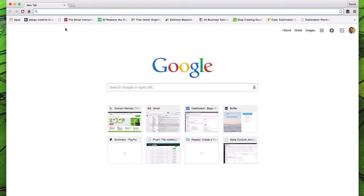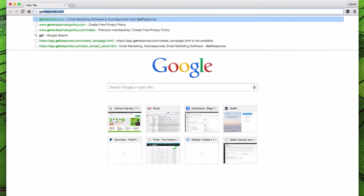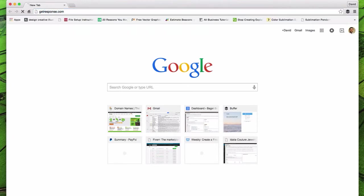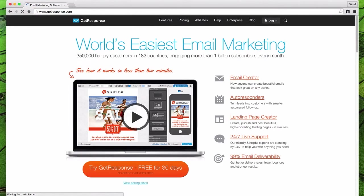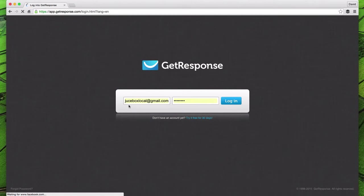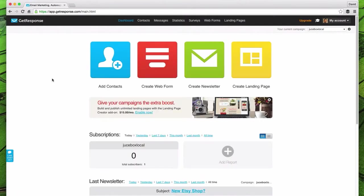Step one is to navigate over to GetResponse.com. Let's come up here to login, put in your username and password. Now we're looking at the dashboard.